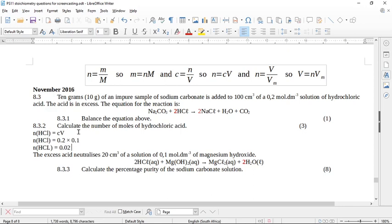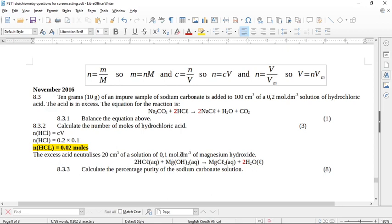Have your calculator ready to check the arithmetic. The next part tells us the excess acid neutralizes 20 cubic centimeters of a 1 mole per cubic decimeter magnesium hydroxide solution. The equation given was unbalanced, so I've added a coefficient of 2 to balance it — though the water doesn't affect the calculation. I just couldn't leave an unbalanced equation.